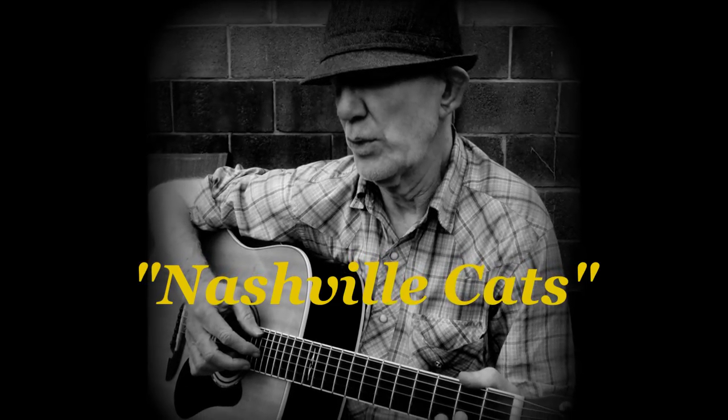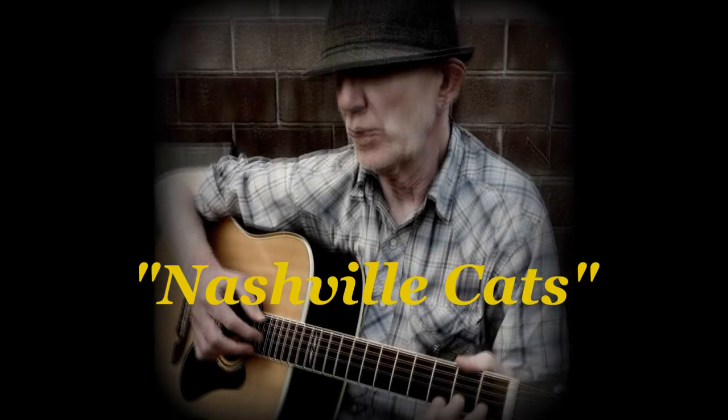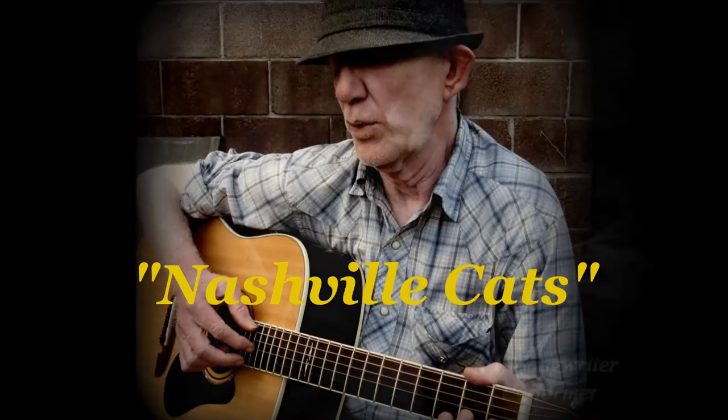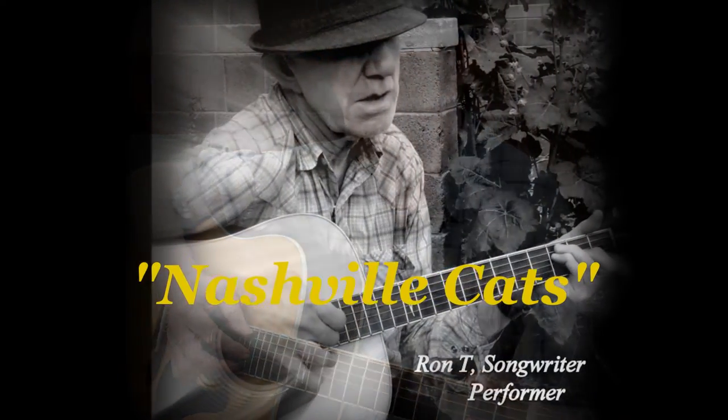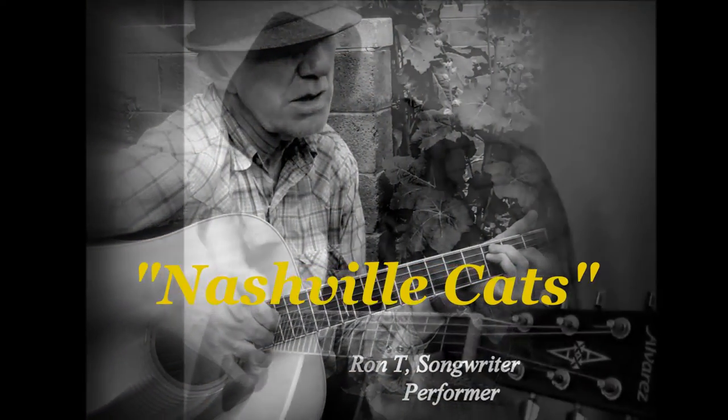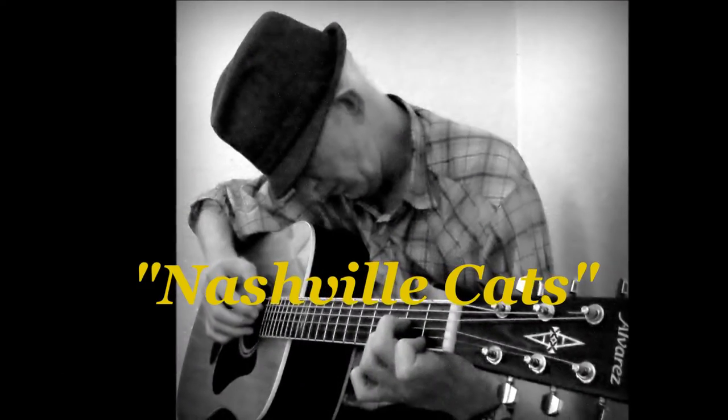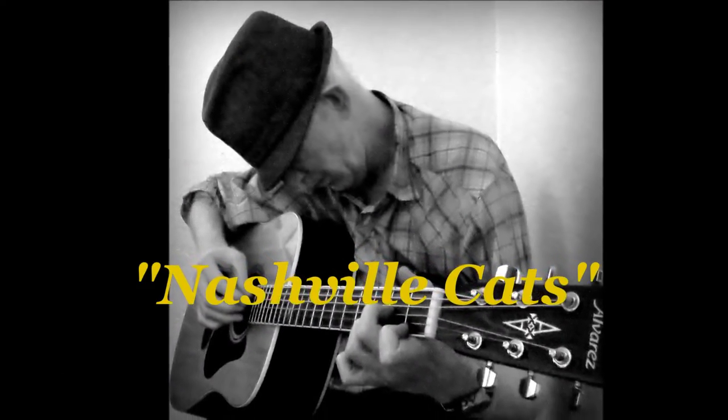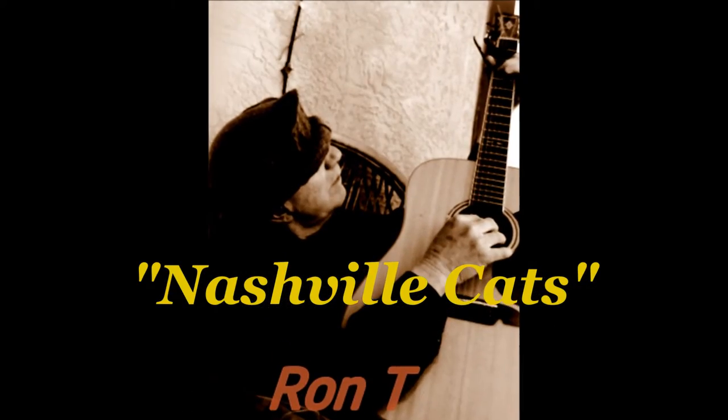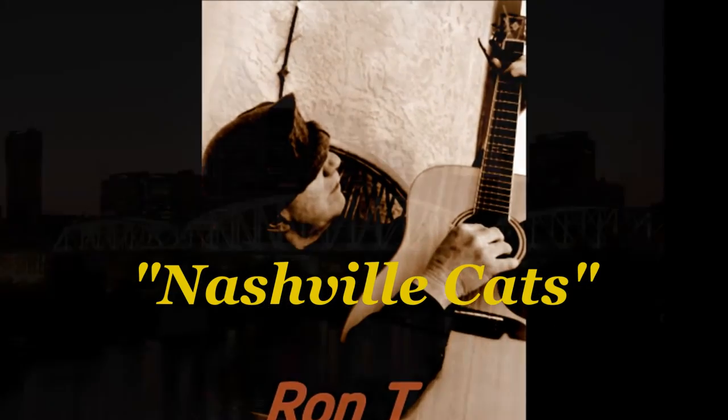Well, there's 1,352 guitar pickers in Nashville, and they can pick more notes than the number of ants on a Tennessee anthill.